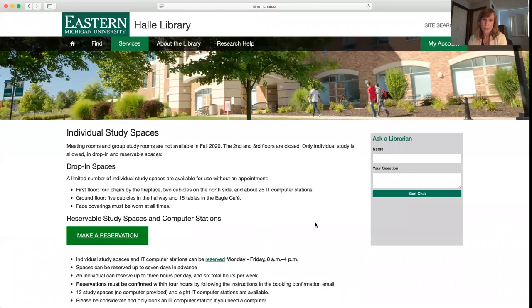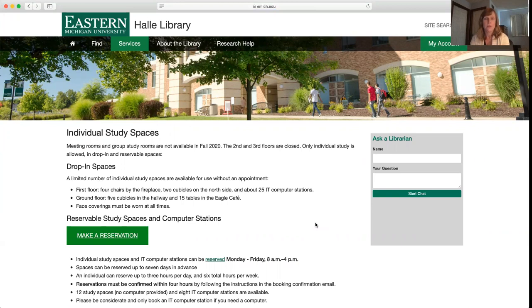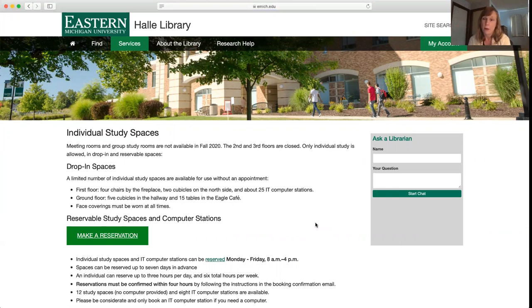This page will tell you a little bit more about what spaces are open. We've got drop-in spaces that don't need an appointment, but we have 12 study spaces and 8 computers on the first level near the north side of the building that faces the parking structure that you can reserve.